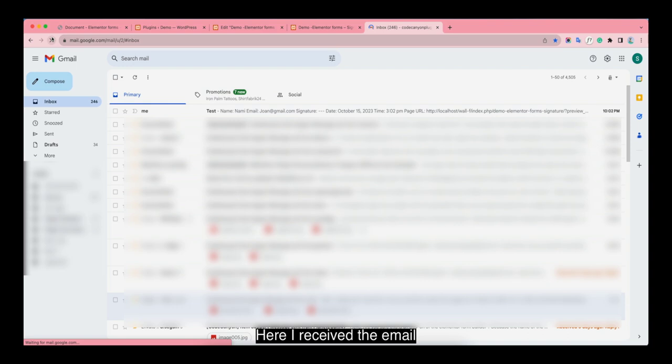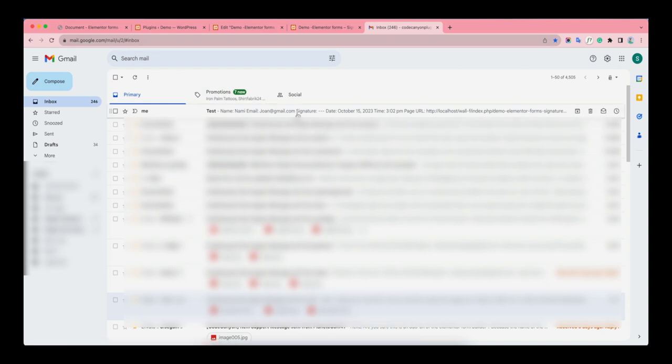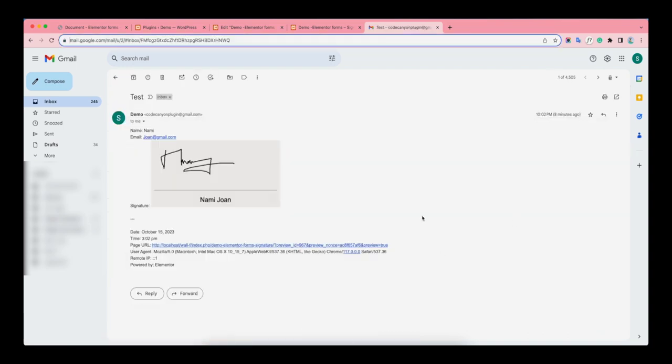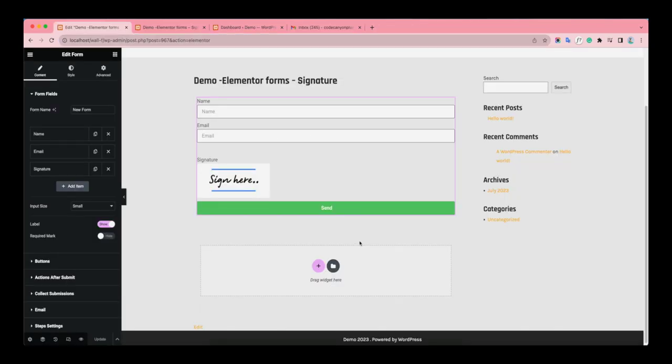Here I received the email. Let's see. Let's now move on to the last section.